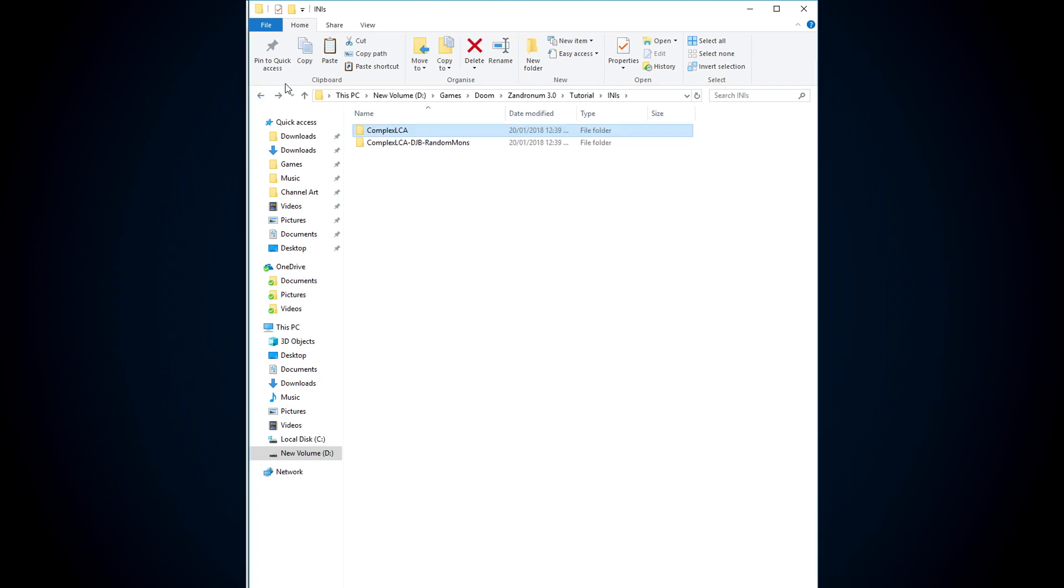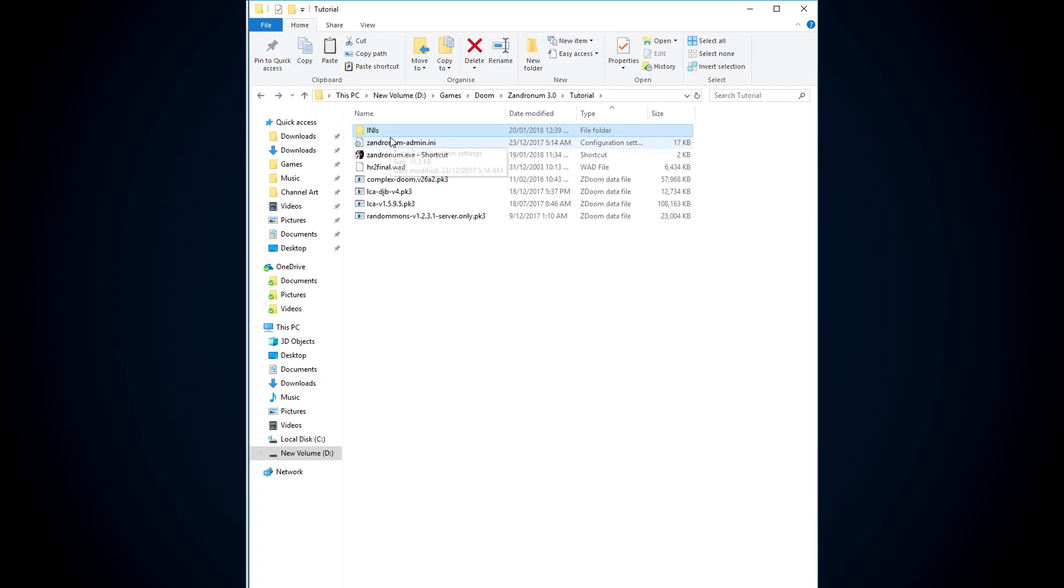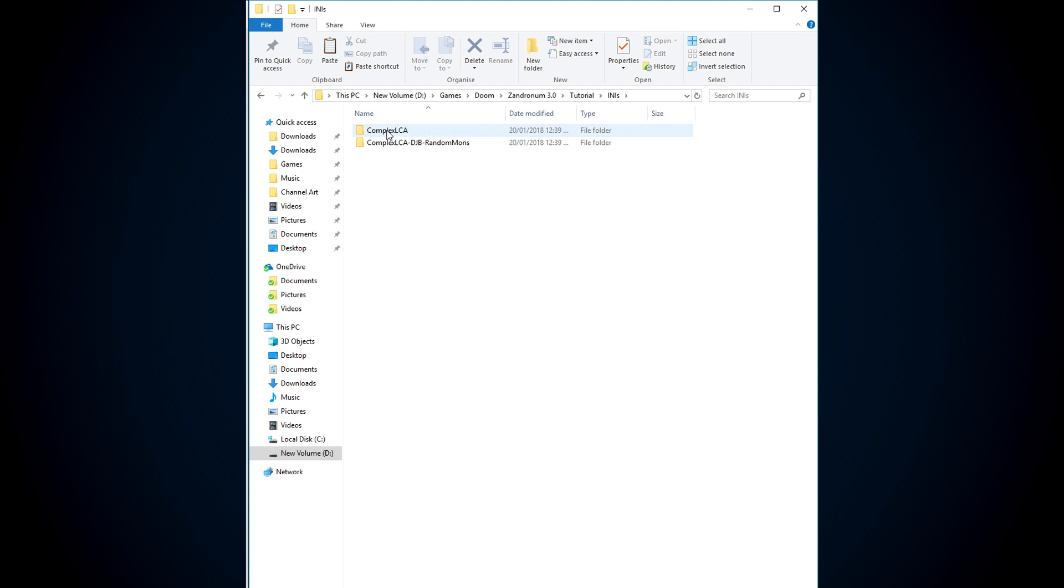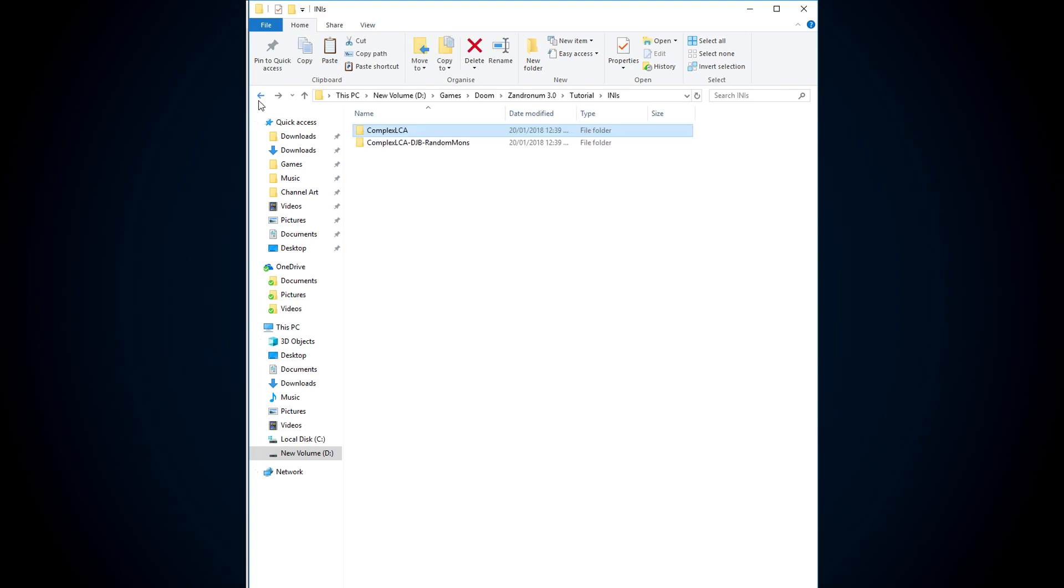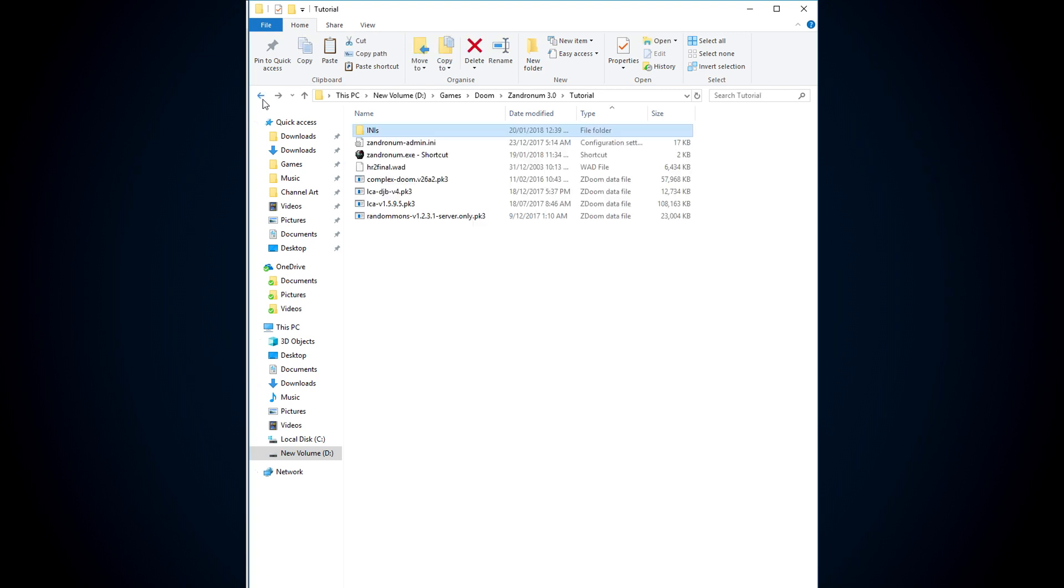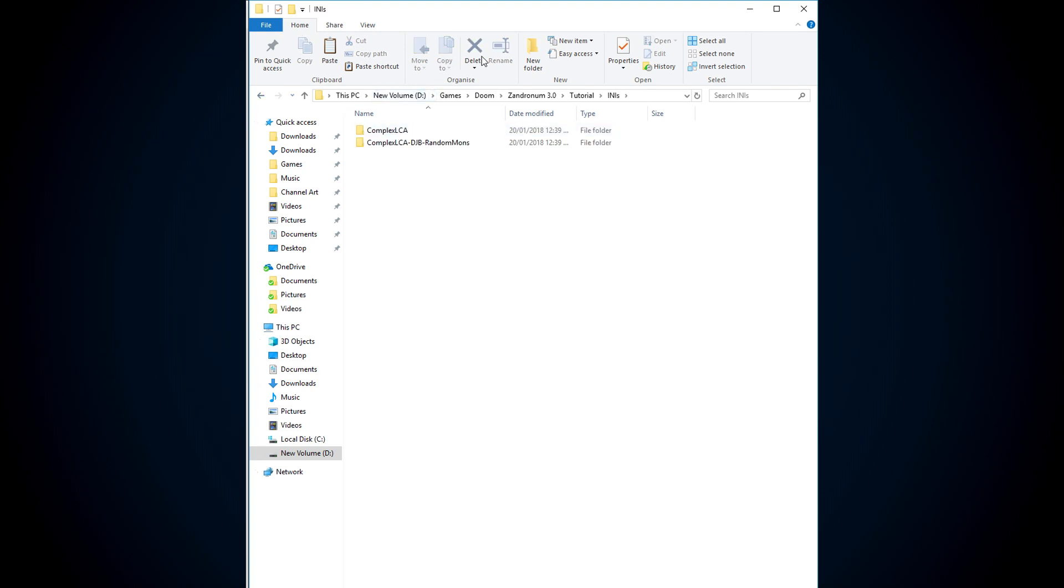Now let's get into the actual editing of the file. So go into your innies, complex LCA. So the first one we'll do is complex and LCA, just get that working nice and simple. Before we do this, let's actually make a new folder, a third folder. And call this, I don't know, default.